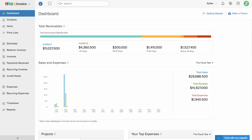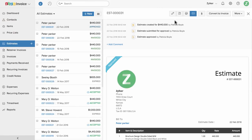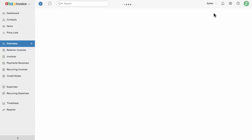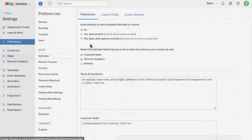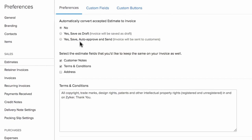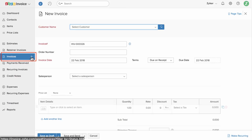Let's quickly create an invoice. If you have already created an estimate for your client, you can simply convert that estimate to an invoice in a single click — all the information is automatically filled in. You can save this invoice as a draft or send it directly to your client. You can also configure estimate settings so that when your customer accepts an estimate, Zoho Invoice will automatically convert it to an invoice and send it to your customer. Or you can head to the invoices tab and click the plus new icon to create an invoice from scratch.